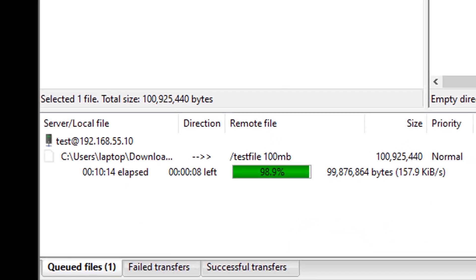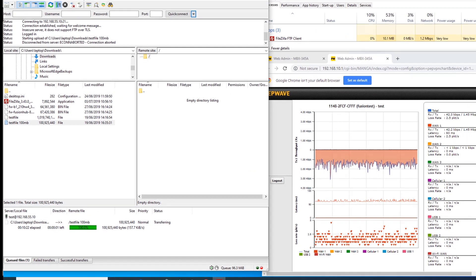So we can see that this 100 meg file copy took 10 minutes and 20 seconds to copy over this tunnel.